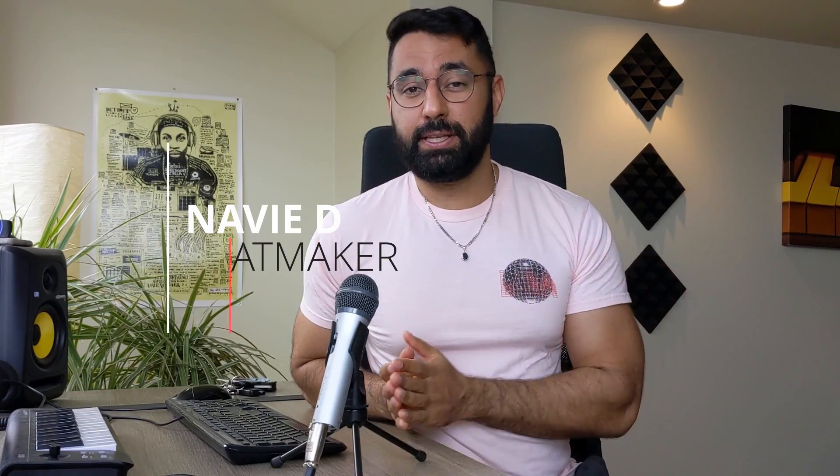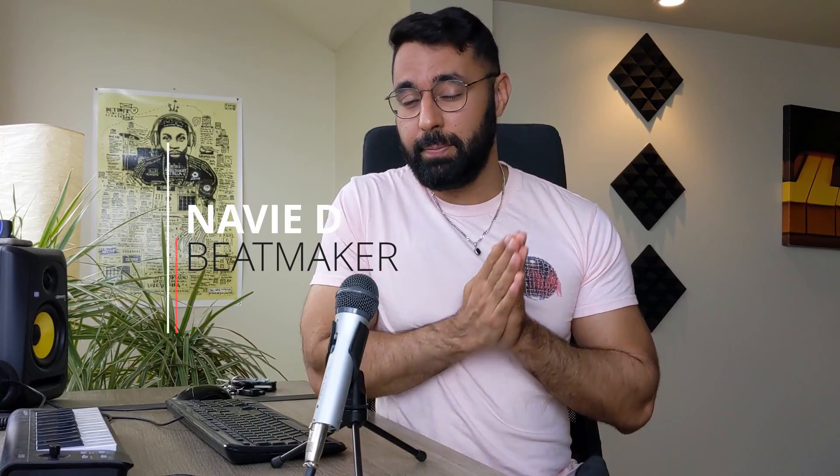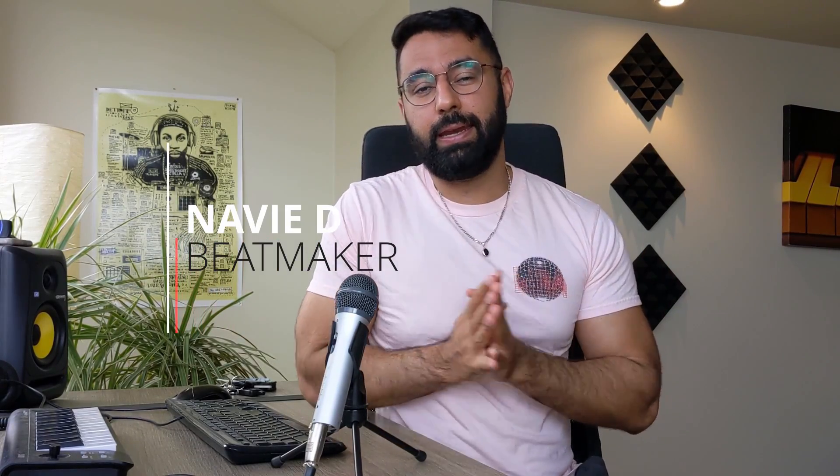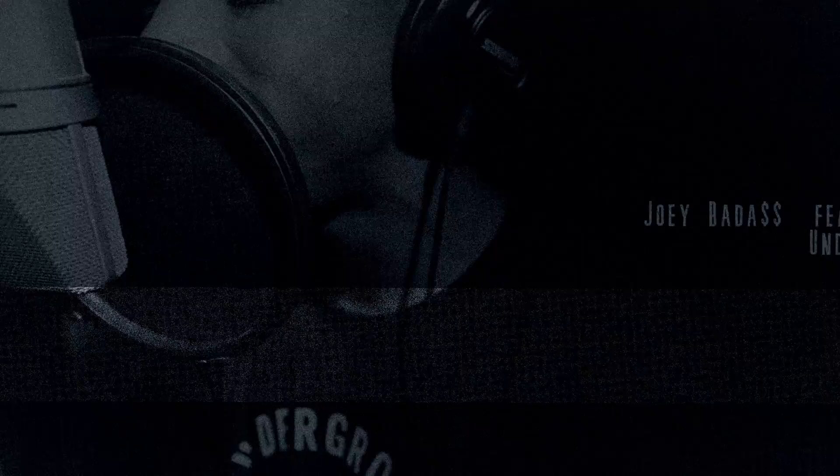Today I'm going to show you guys the three steps that you should take if you want to make sure you make the right 808 patterns for your beats.